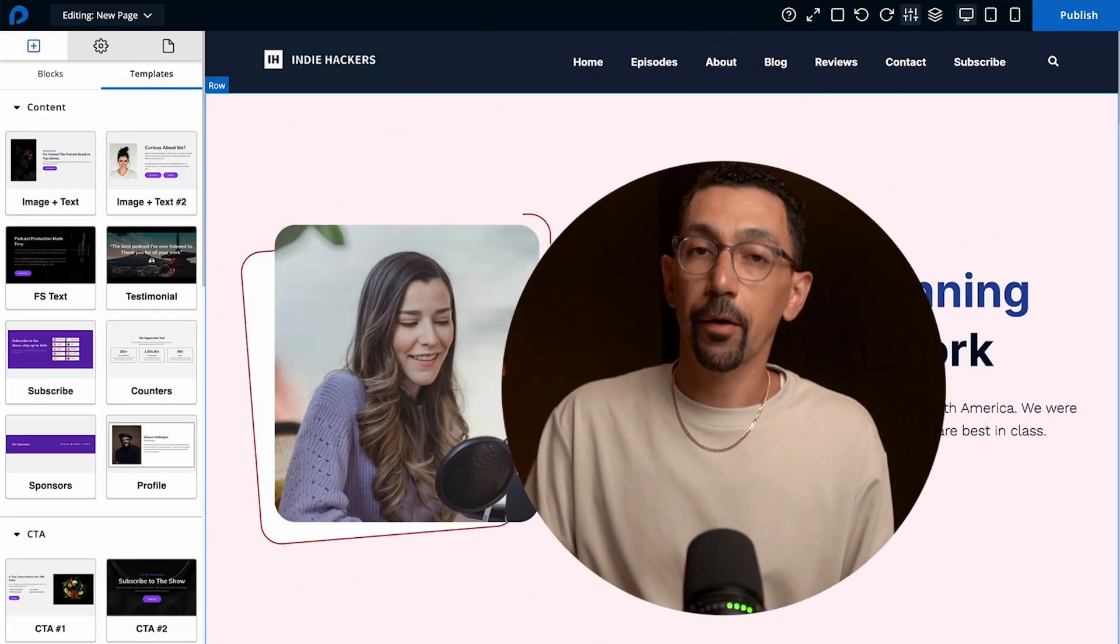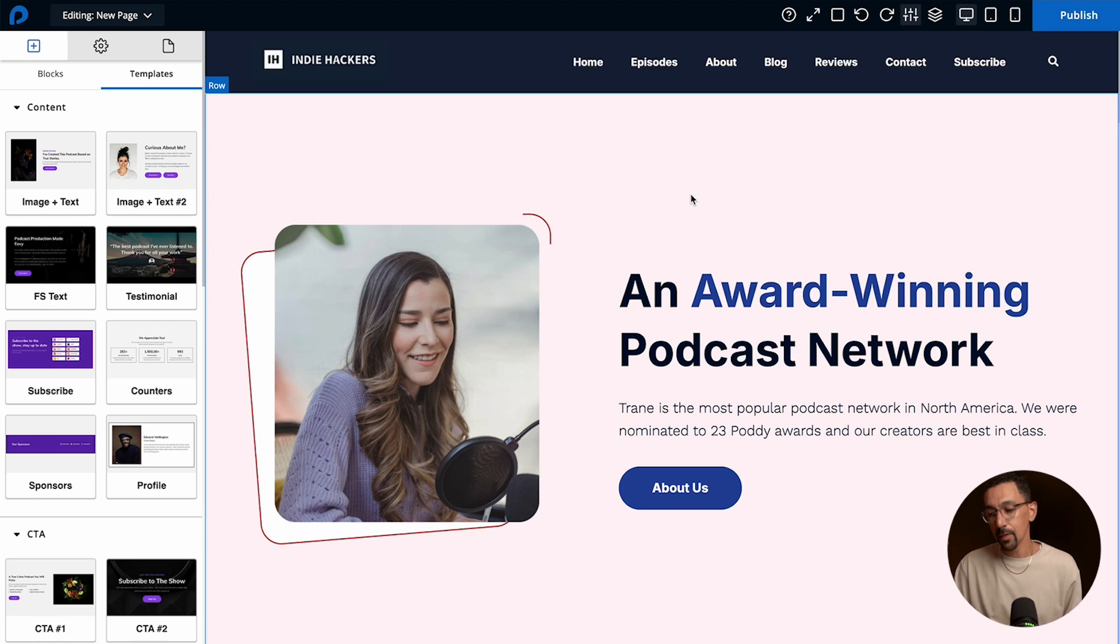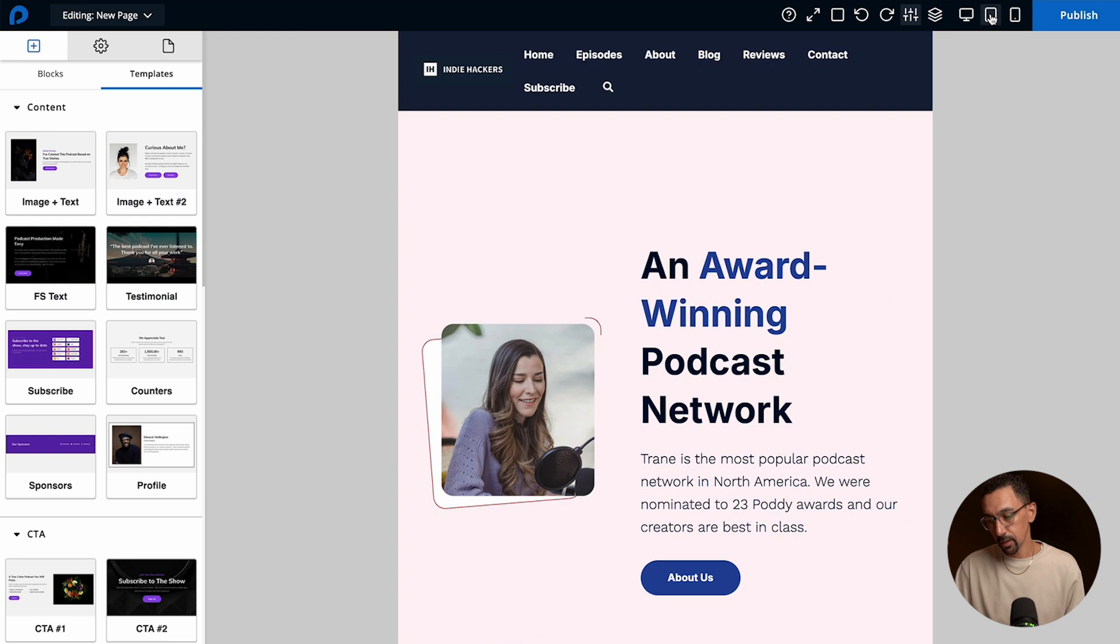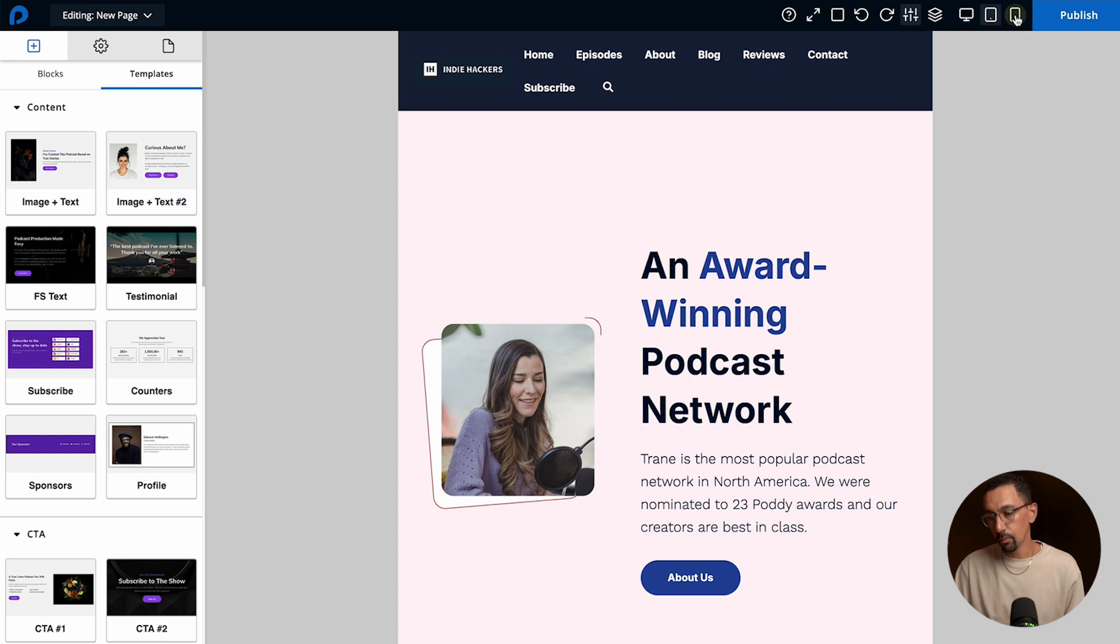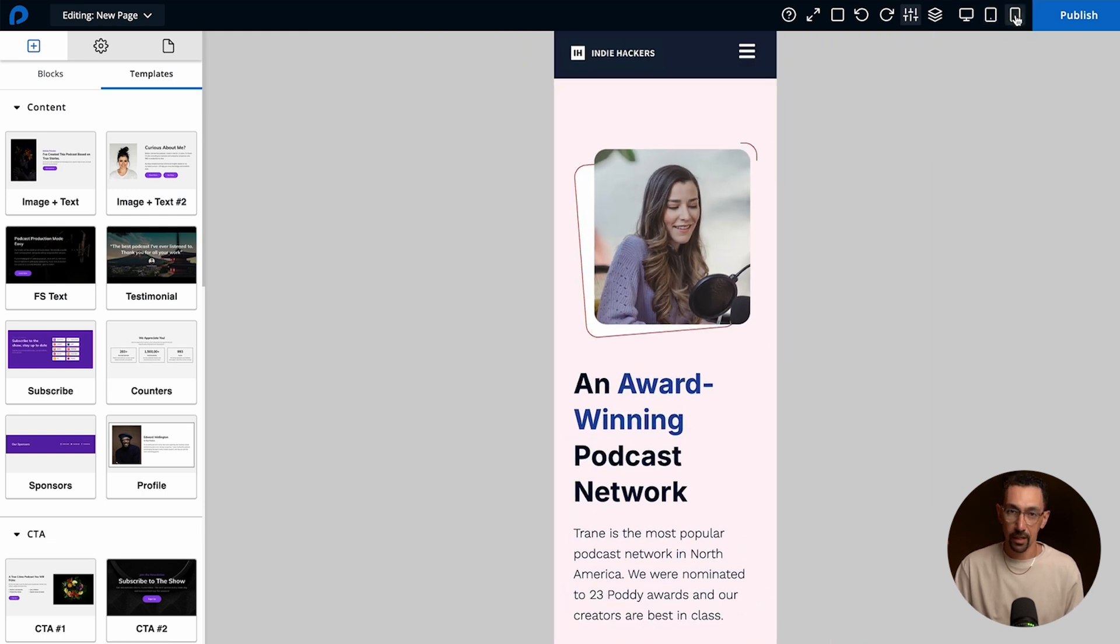So here we are on our home page and as you can see here I am in the desktop view. In the upper right hand corner if you click on the tablet view here or the mobile view you can get a preview of what it will look like on any device.